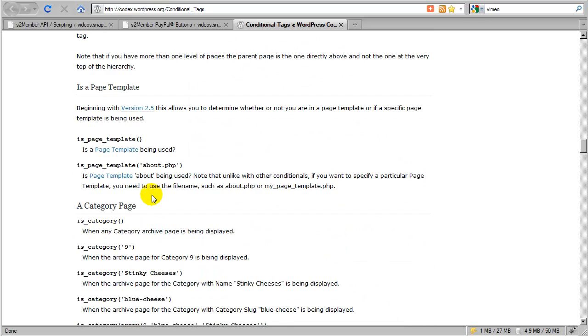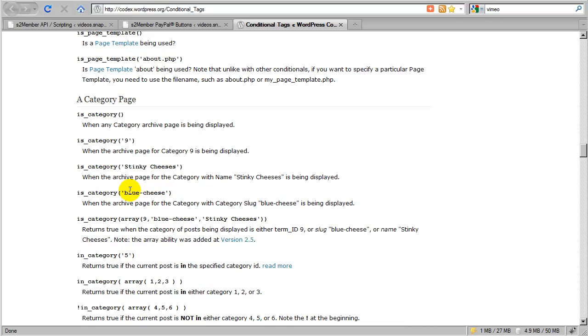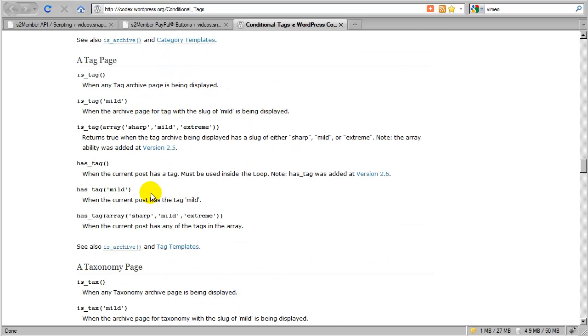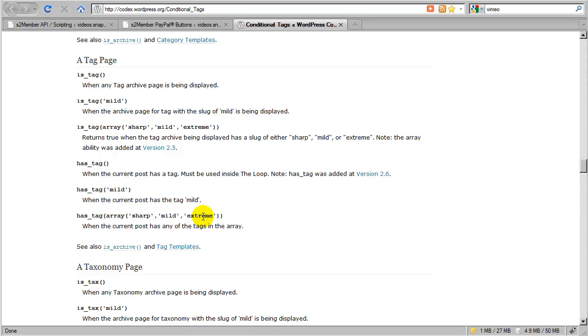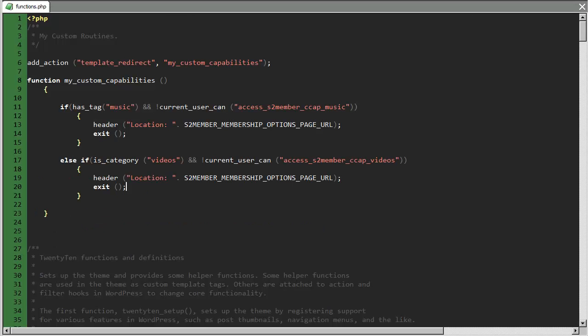And we'll scroll right down here, and we'll see here is the is category. And you can apply it with a slug, or it could have been an ID, and here we have is tag, and has tag. So you can also use an array of tags, where you can check multiple tags all at one time. So this is perfect, this is exactly what we need, so with this, this is just a few lines of code.